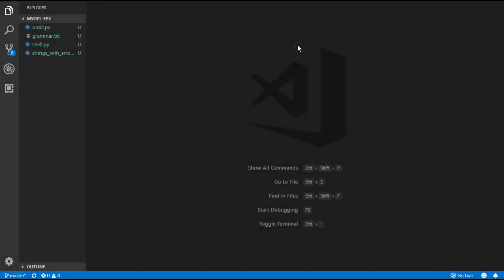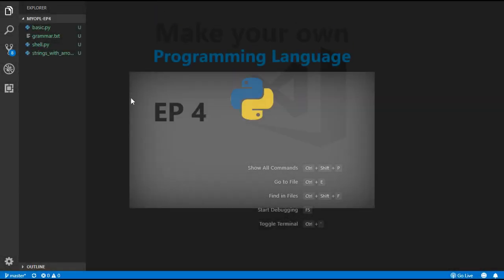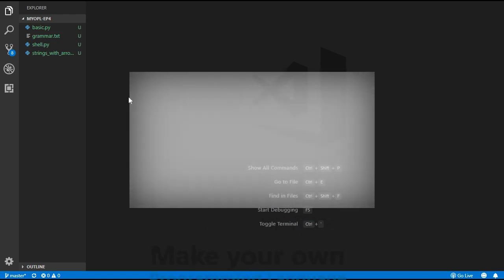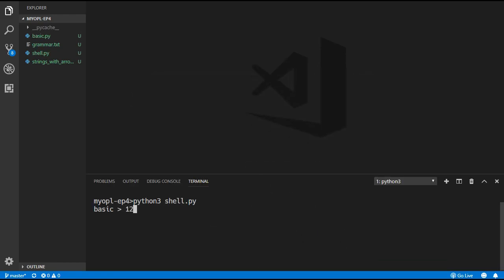Hello everyone and welcome back to the fourth episode on how to create your very own programming language. In the first three episodes we added simple expressions to our language, and I uploaded a bonus video which added the power operator to the language, so if you haven't seen that I will leave a link in the description below.